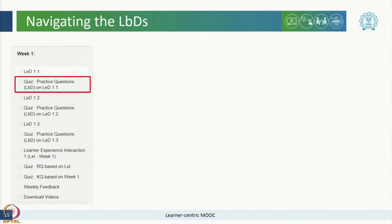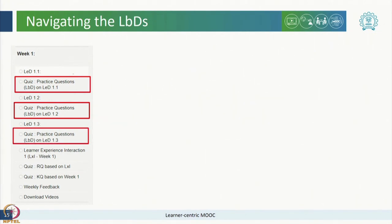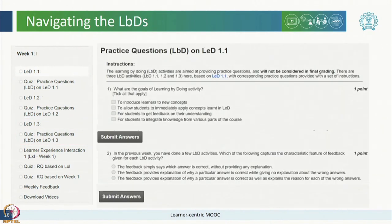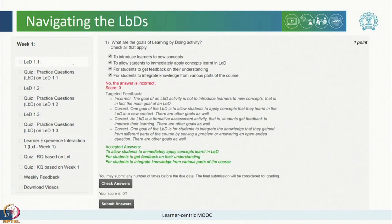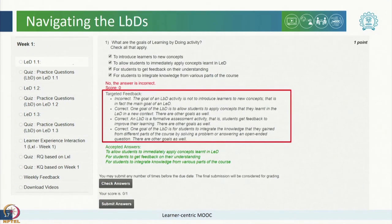As you see here, there are practice questions for LED 1.1 immediately after LED 1.1 and so on for all the others. When you click on any one of these LBDs, the respective LBD activity will open, which provides an opportunity for immediate application or integration of knowledge. As you attempt and submit your answers, you will receive an immediate, constructive and customized feedback for each LBD to help you understand the rationale and improve on your learning.